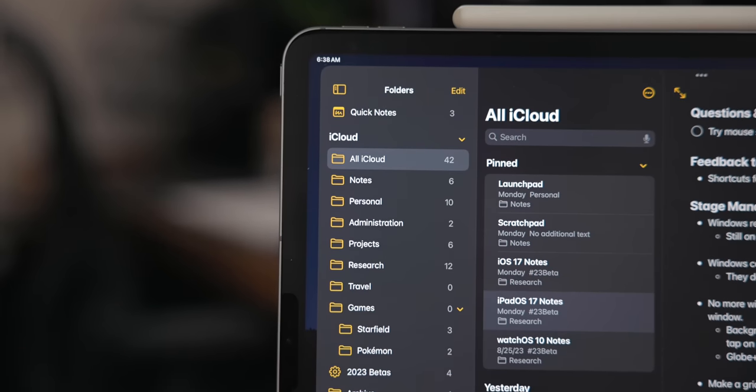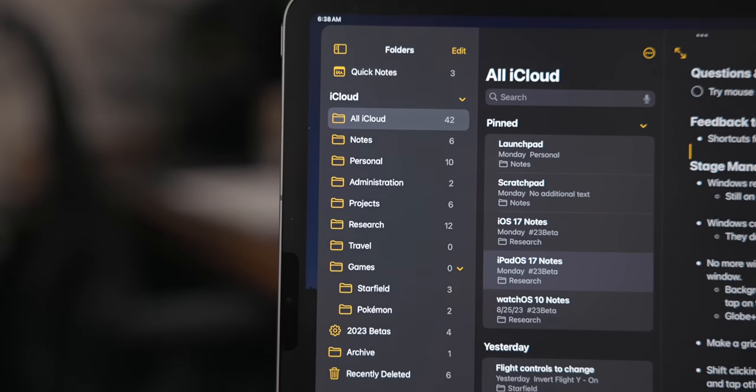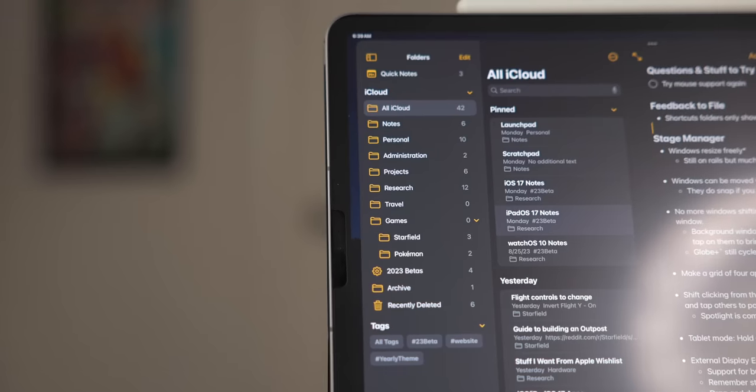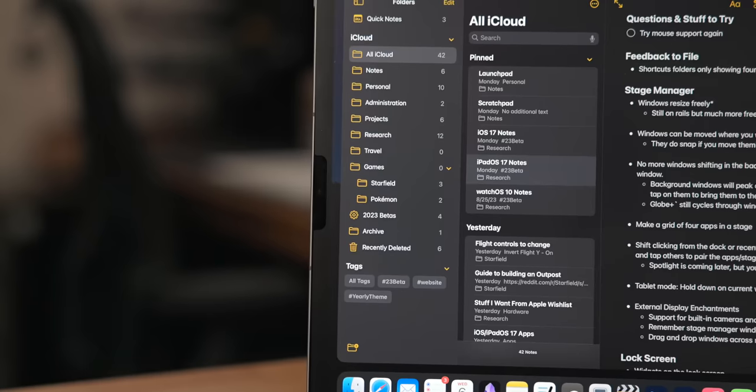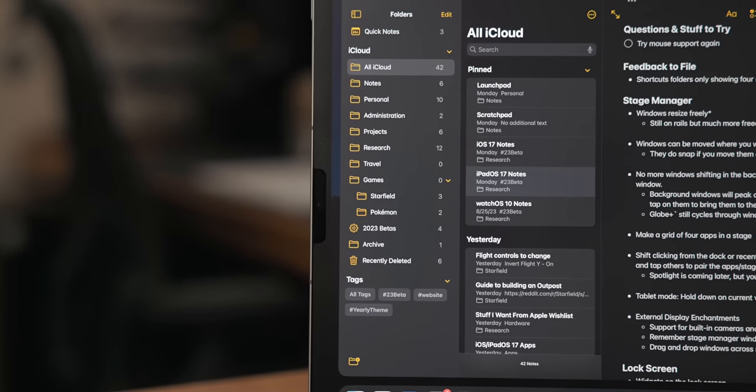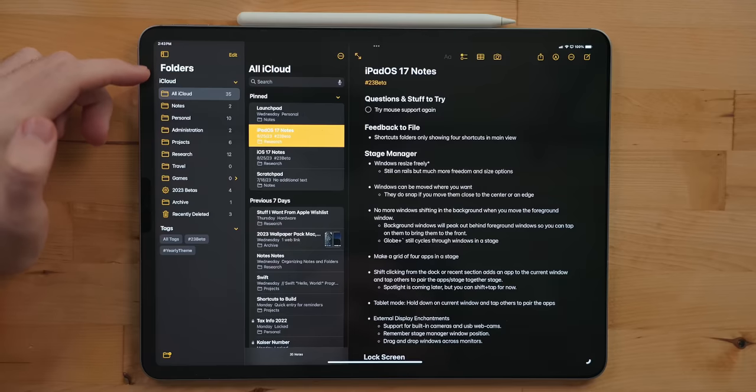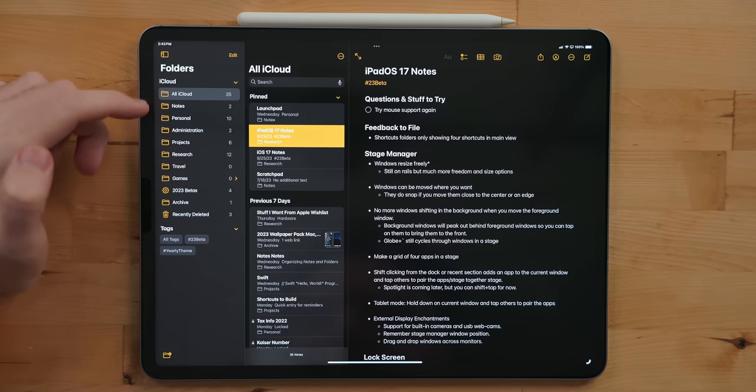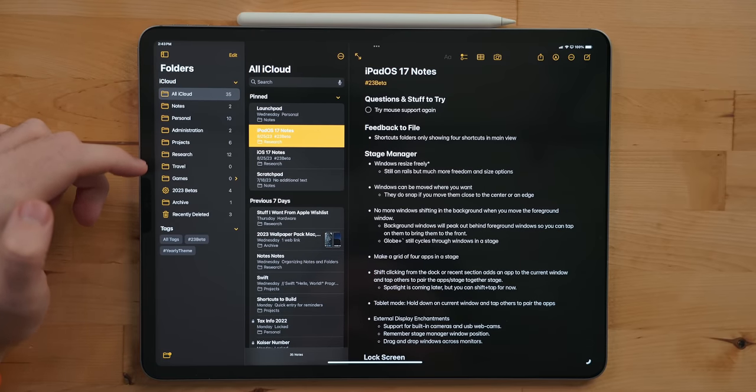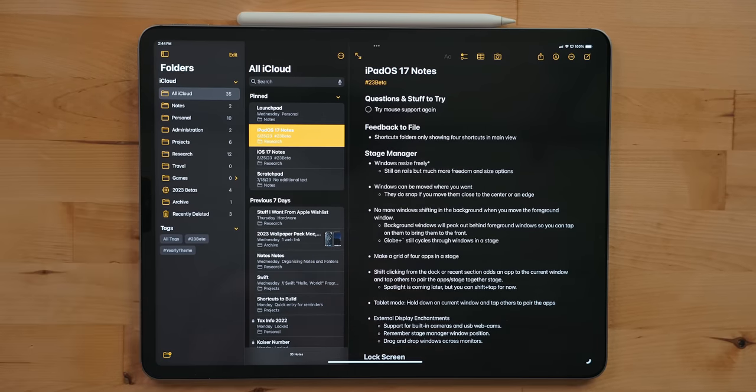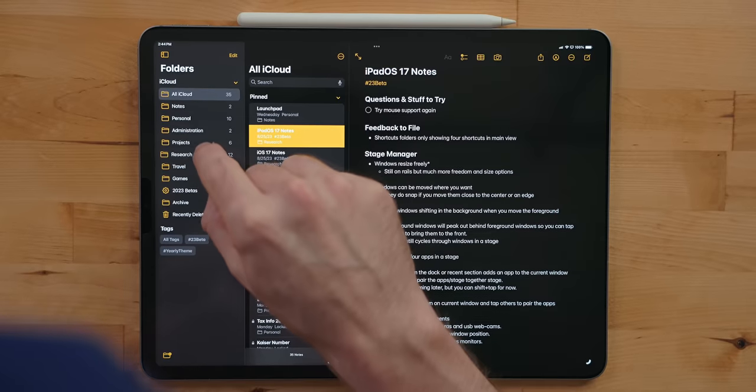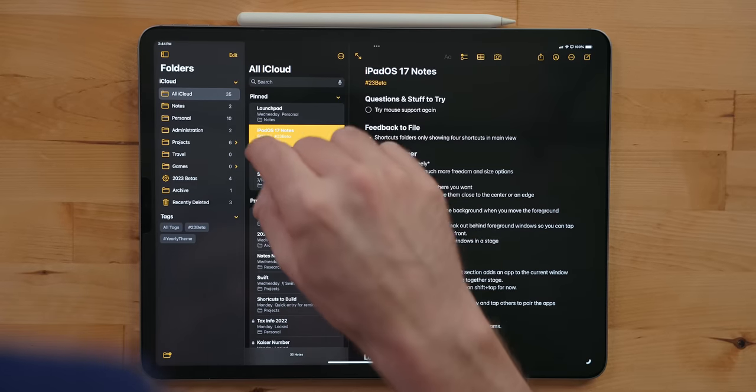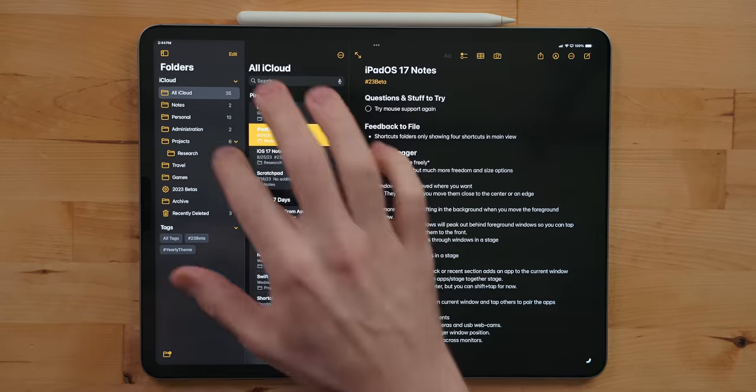When getting started with Notes, it's important to have a good organizational system. Notes uses a folder-based hierarchy. I created folders for all the different parts of my life: personal, travel, games, work, administration, research, and projects.